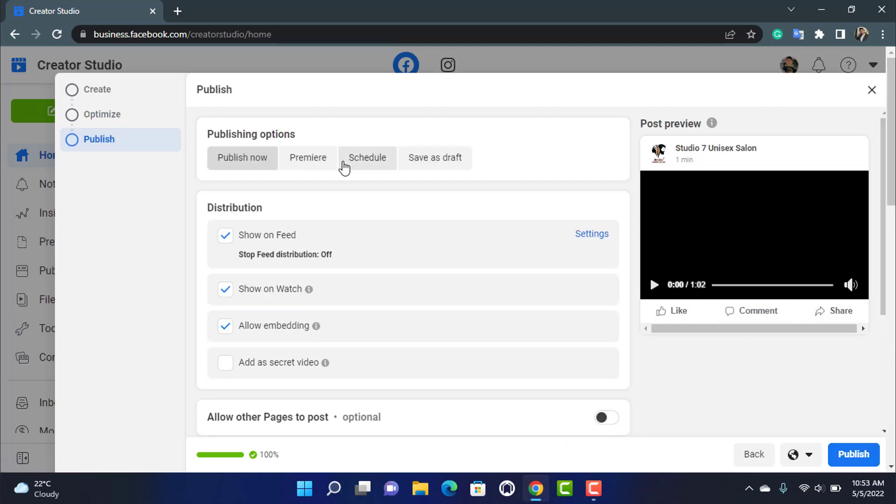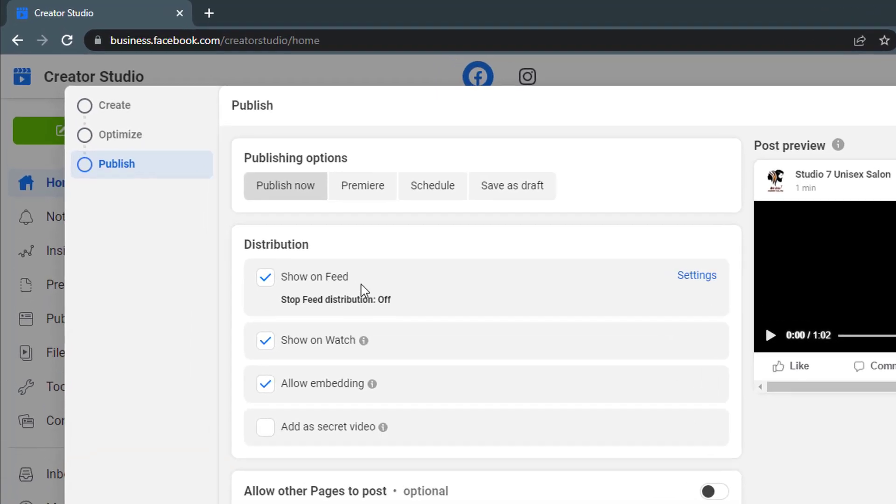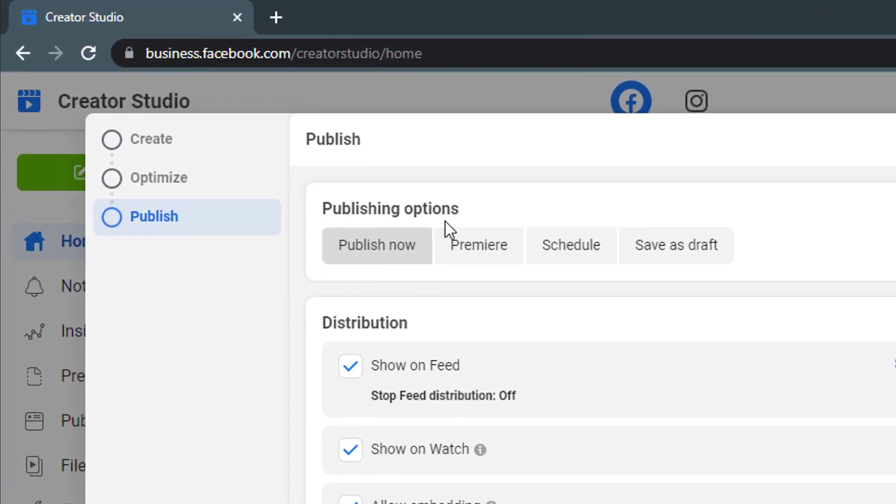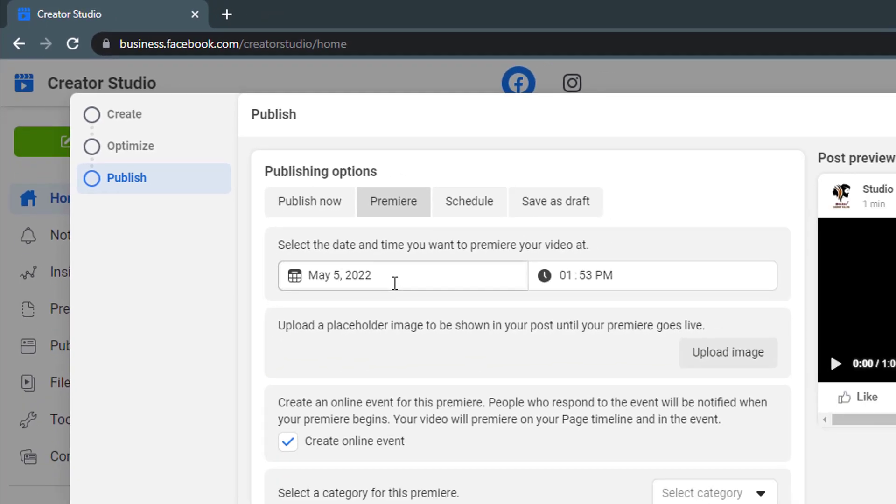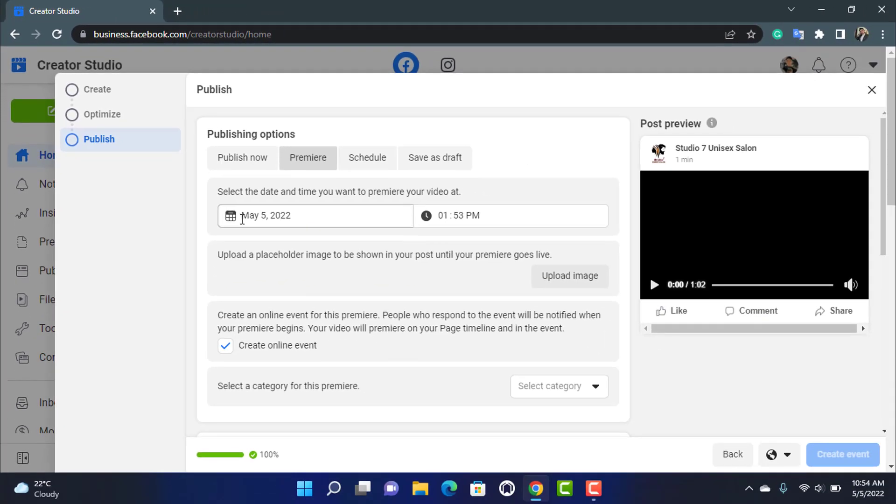Now this is where you want to set the option to premiere. As you can see in the publishing options you have many options such as publish now, premiere, schedule, or save as draft. So in order to premiere this video later on, what we want to do is simply click on premiere right over here.